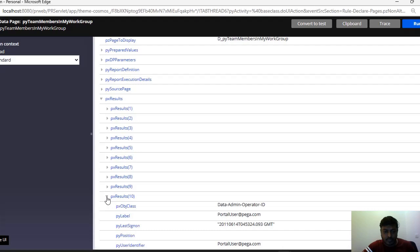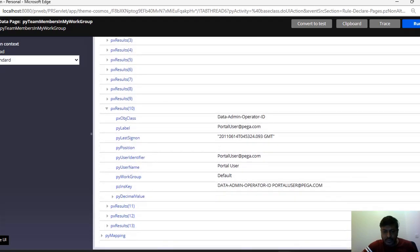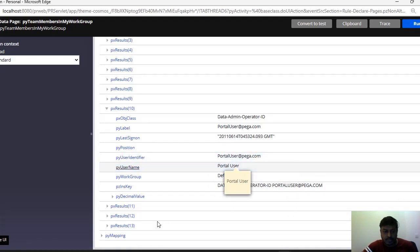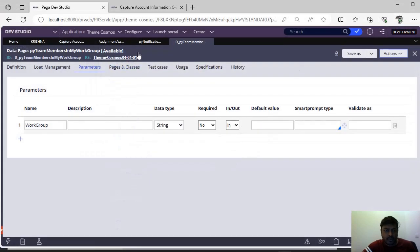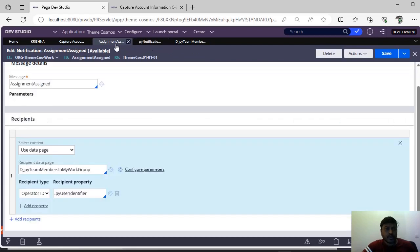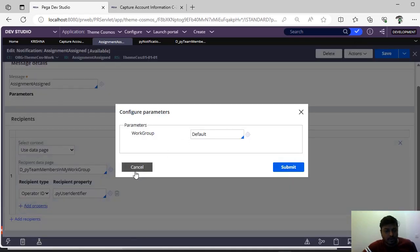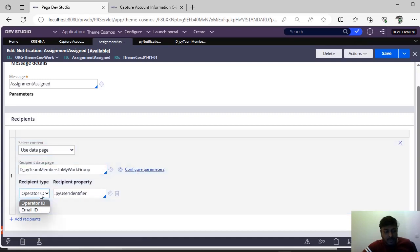You can see px result count is 13, so there are many operators. For example, py user identifier is 'portaluser@red-pega.com.' Suppose if there is any email associated with this particular operator ID, you can use that email as well — there is no rule that operator and email should be the same. I have selected this data page; it is asking for parameters and I have given 'default.' The recipient type is whether it is an email ID or an operator ID, and I have specified operator ID with py user identifier.